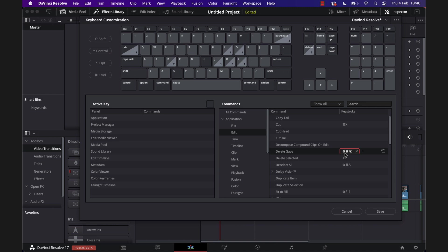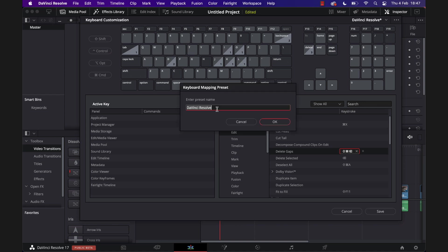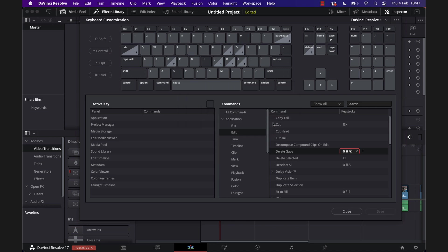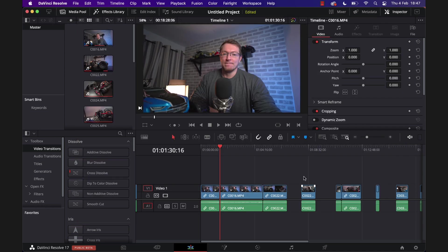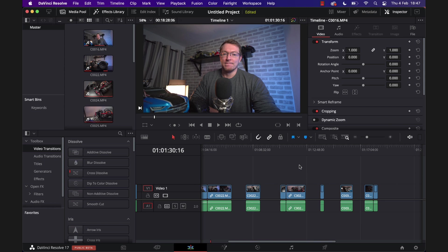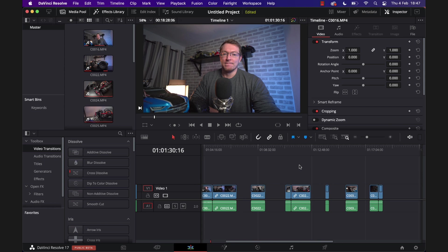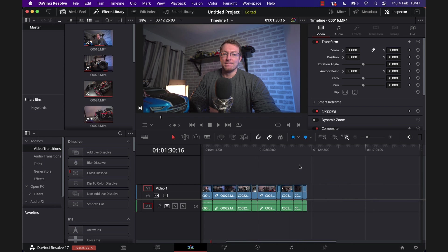And then we can close this down. Now we've got these gaps on our timeline. If I just hit my Command+Shift+Backspace, it will delete all of those gaps. And that's it! That's how you delete gaps quickly and easily in DaVinci Resolve.